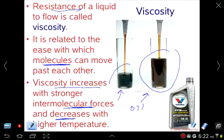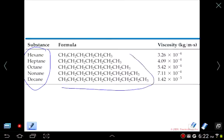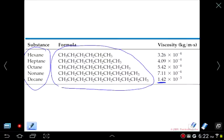You have a higher viscosity when flow is slower. If we compare the viscosities of five different compounds — these are hydrocarbons, just carbon and hydrogen — the bigger the molecule gets, the higher the viscosity. This number, for example, is quite a bit bigger at 10 to the negative third versus anything above it. So with increasing molecular mass and increasing length of the molecule, viscosity increases.